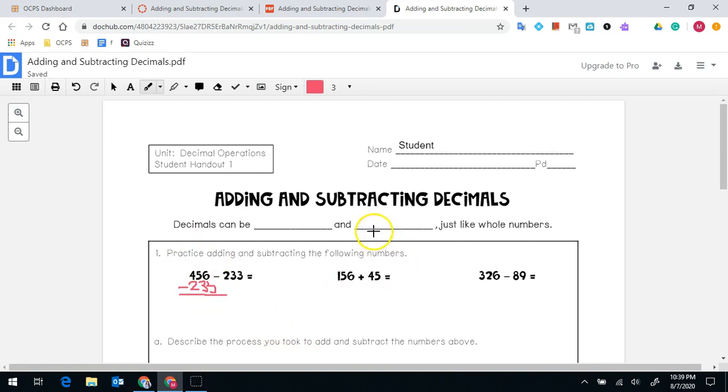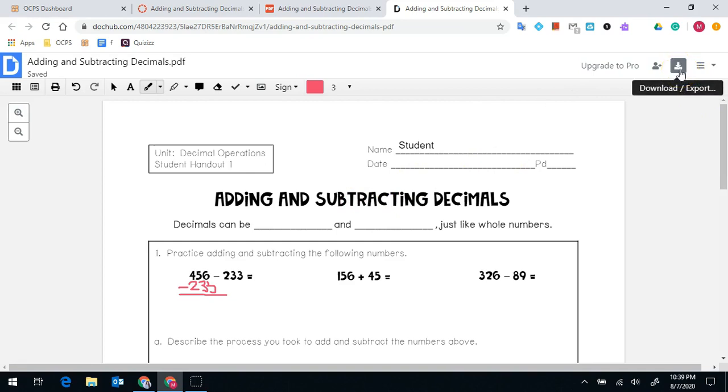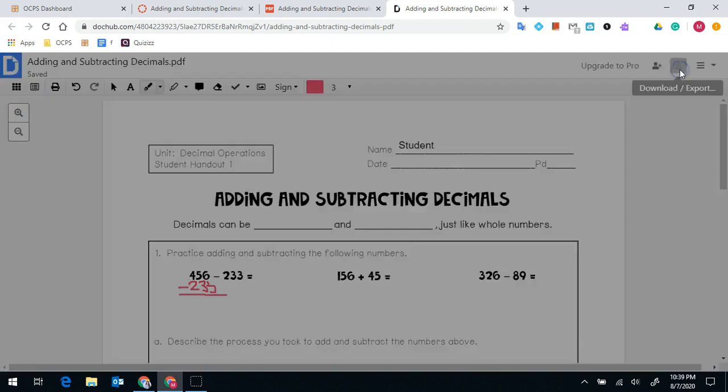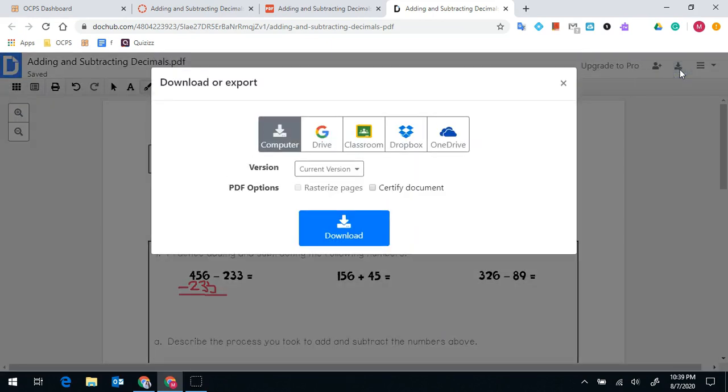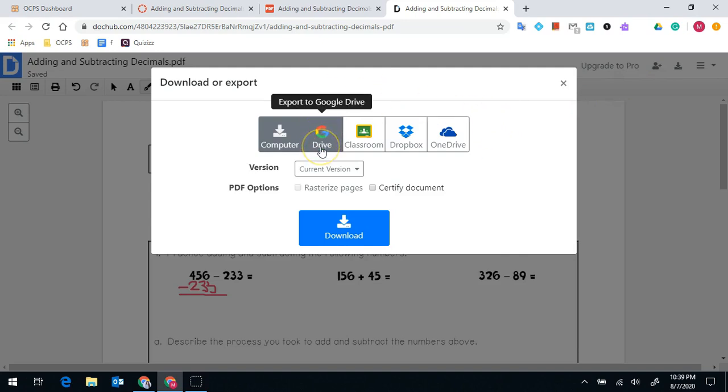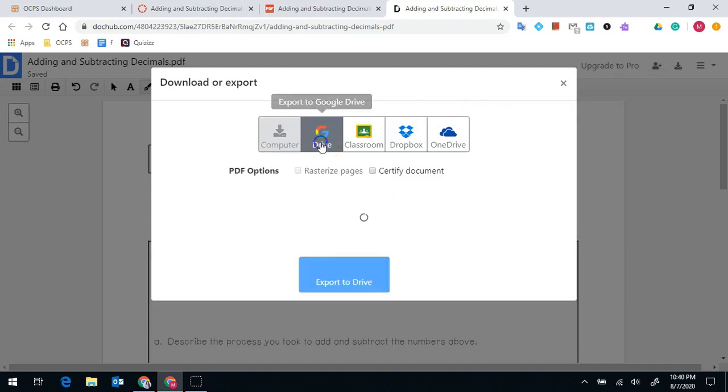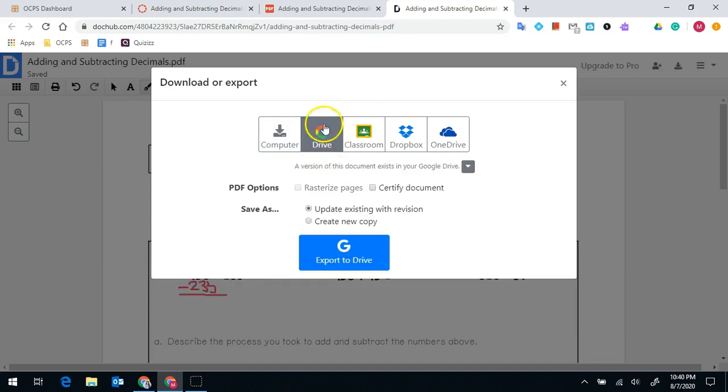Once I have solved the work and I'm all done, I'm going to go to the top and you will notice where it has an arrow pointing downward into a rectangle. When I click on that, it's downloading or exporting. I want this to go to my drive. I will click on export to drive,